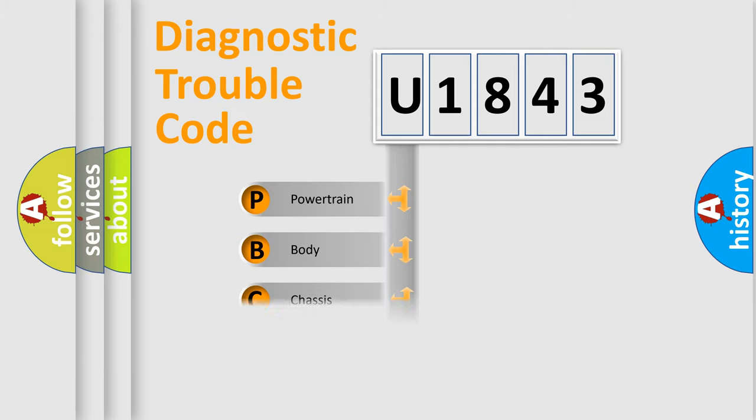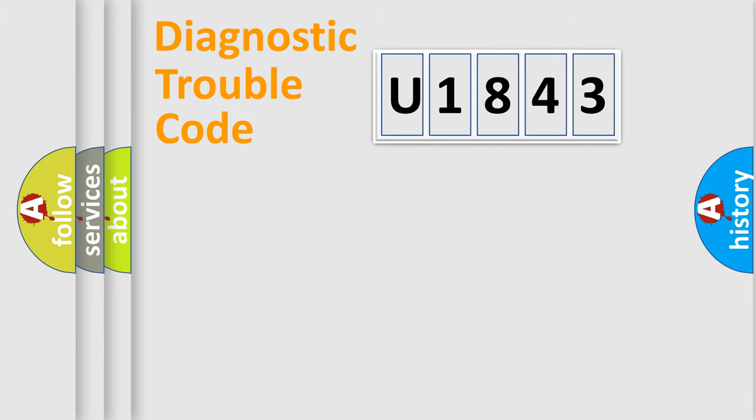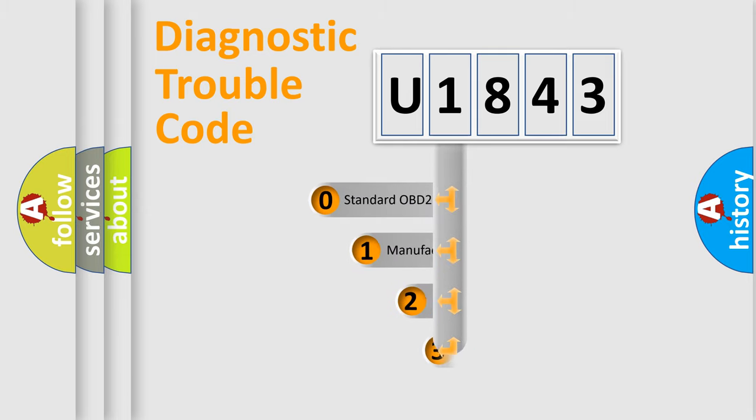Powertrain, Body, Chassis, Network. This distribution is defined in the first character code.